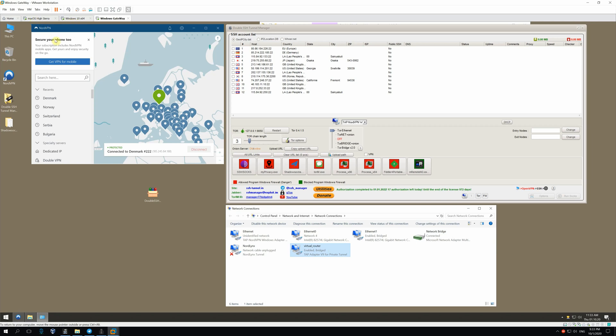In case it won't work, be ready to restart our Windows Gateway OS after all these tweaks. But now, let's try to do this without a reboot. Sometimes it works.